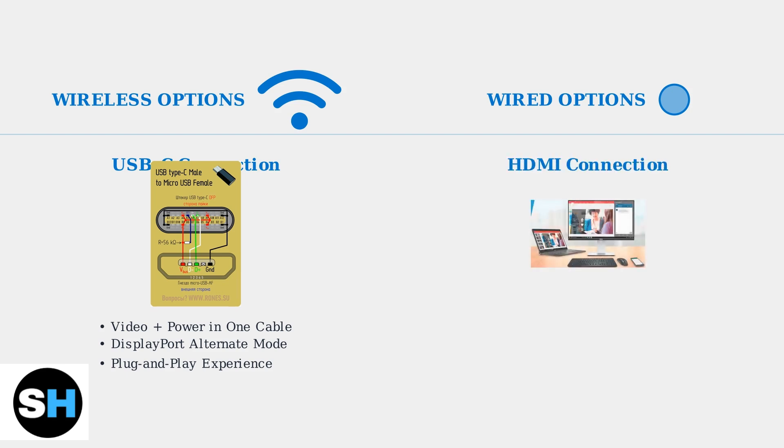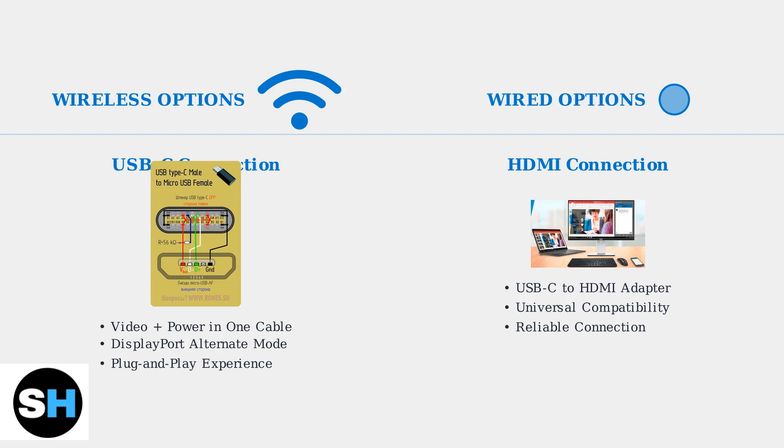Alternatively, you can use a USB-C to HDMI adapter for broader compatibility. This method works with virtually any Dell monitor that has an HDMI input, providing a reliable connection for screen mirroring and extended displays.